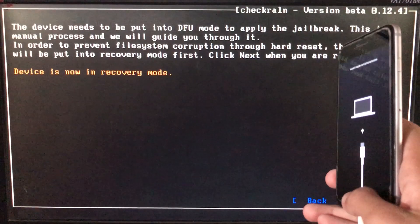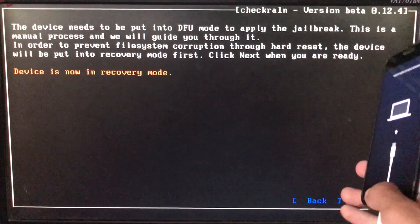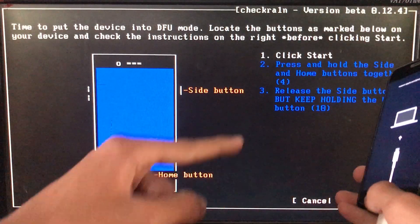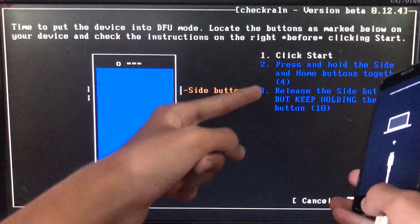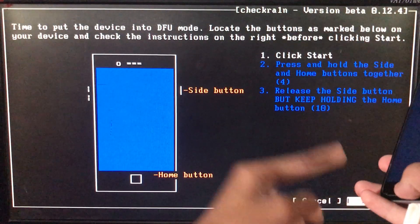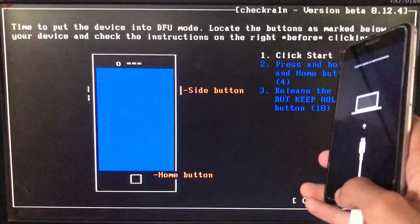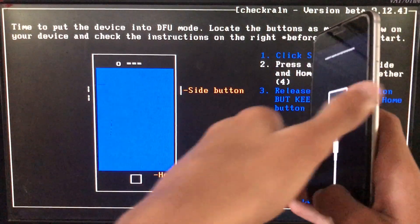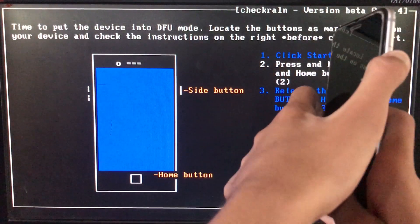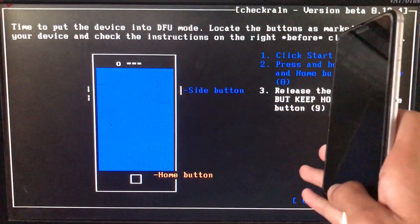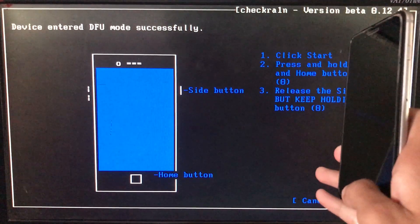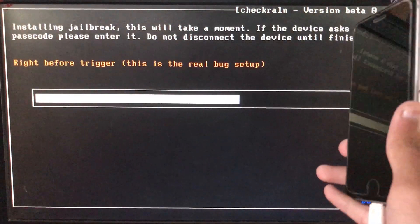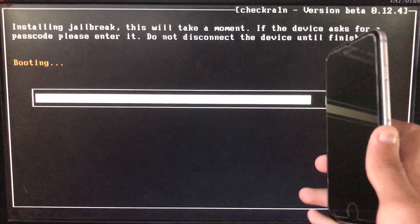Now as you can see the device is in recovery mode and there are some instructions we need to follow. Click on Start, and follow the instructions according to your phone. Let's put the phone into DFU mode and now it is booting — let's wait.